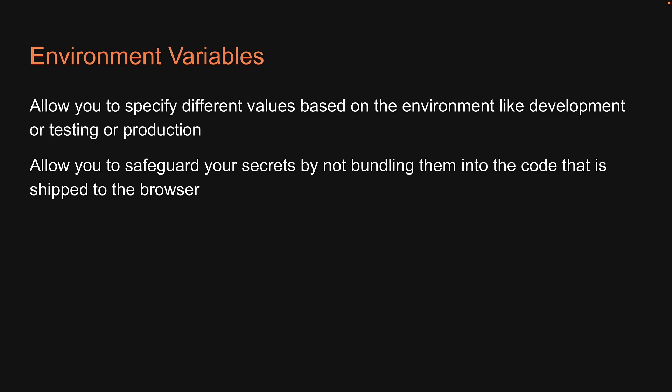SvelteKit, being the awesome framework that it is, has built-in support for environment variables. Let's understand how to work with them in this video.